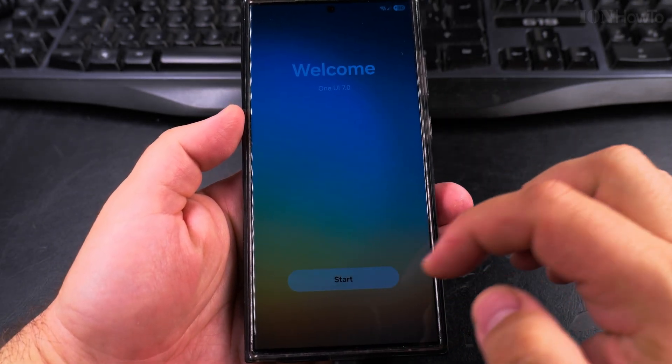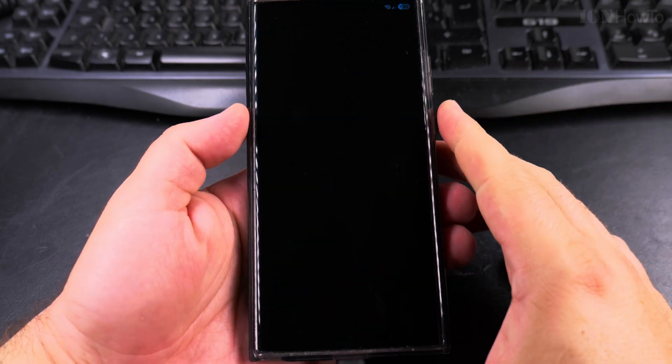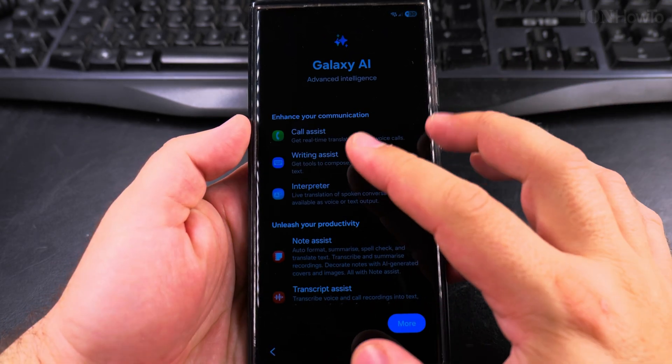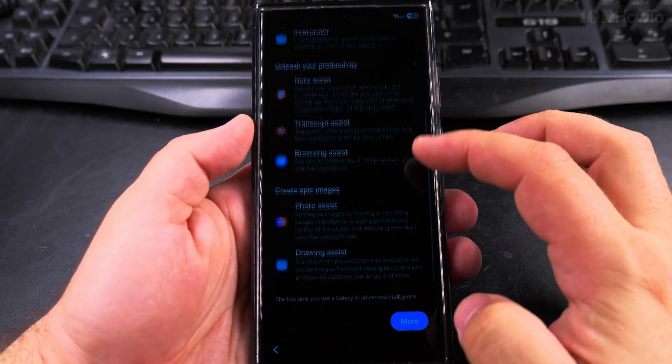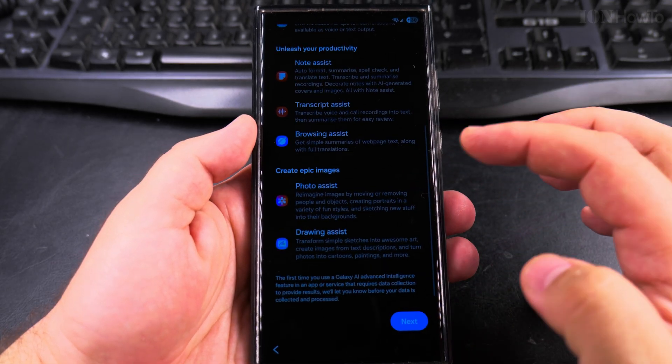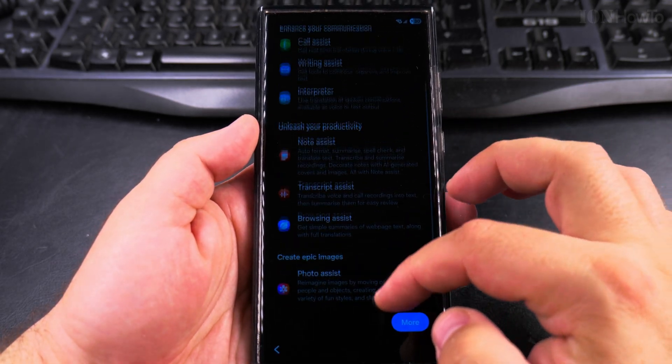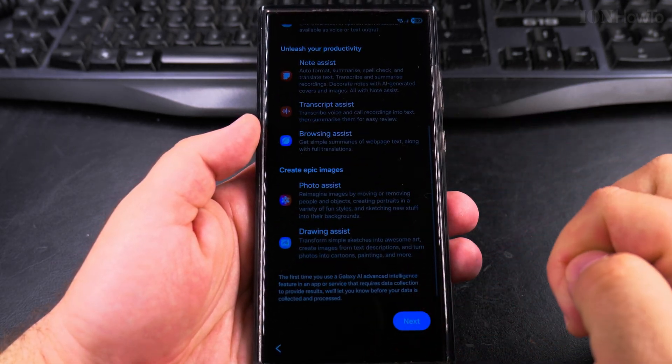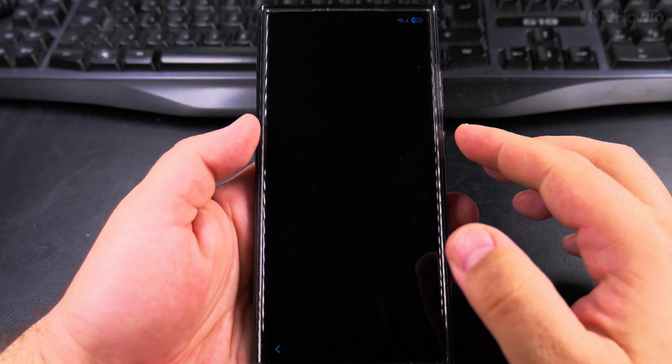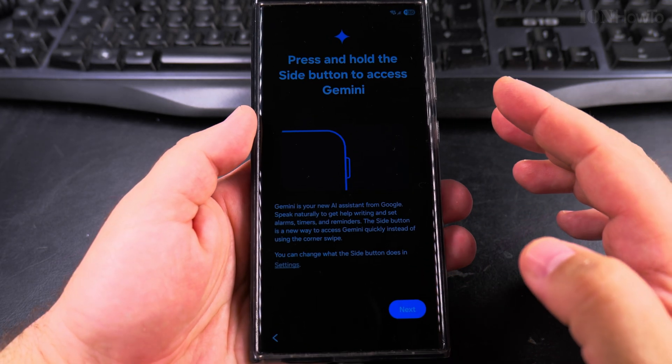So we have Galaxy AI, lots of options here. I'm not sure if I want to use this, press next. Not sure if I agreed to something doing that.